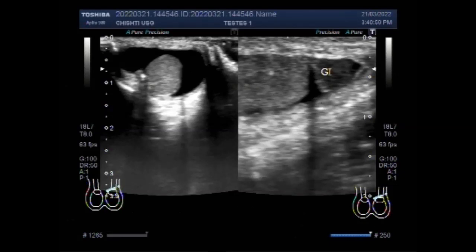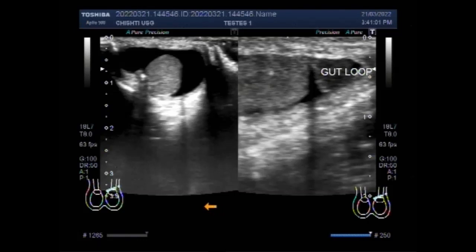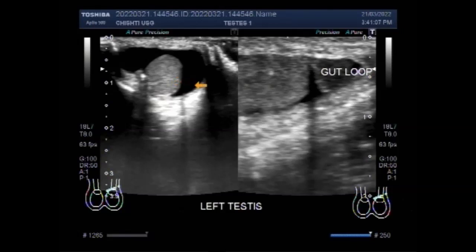Now you can see this is the area of the gut loops which has entered into the testicle area along with the scrotum.